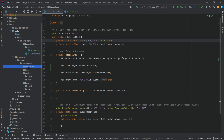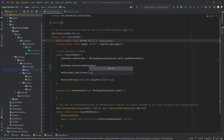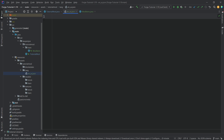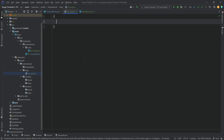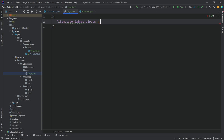The blockstates are only needed for blocks, but the lang folder is very important. Right click, new file called 'en_us.json' — make sure it's written correctly. The file has curly brackets, and inside we determine the translation from a key to the name displayed in-game. For our item it will be: "item.tutorial_mod.zircon" colon, and then the name as displayed in the inventory.